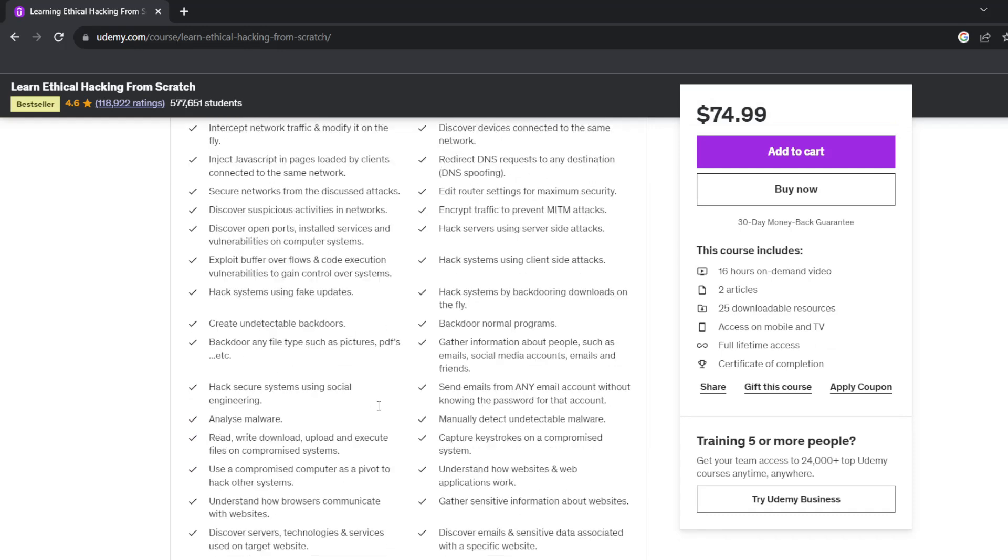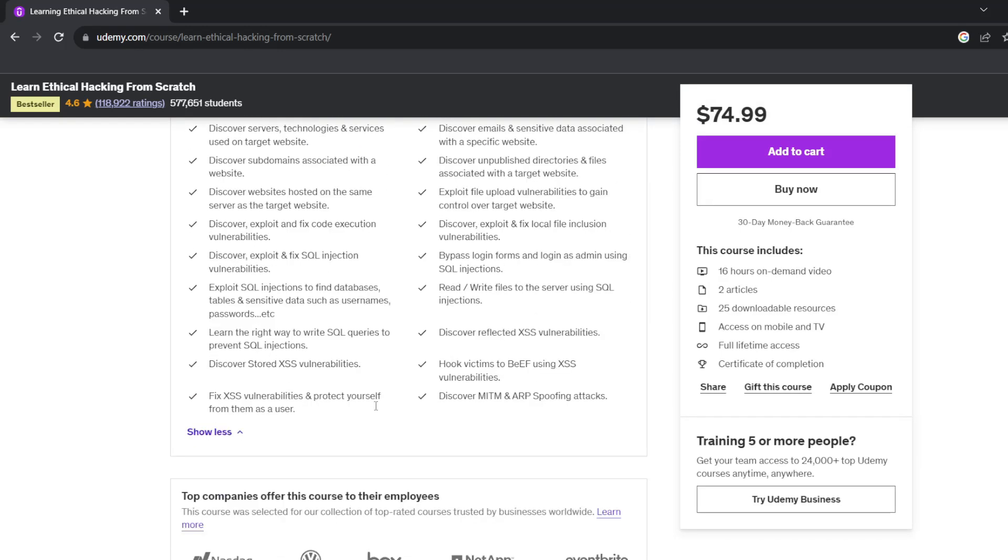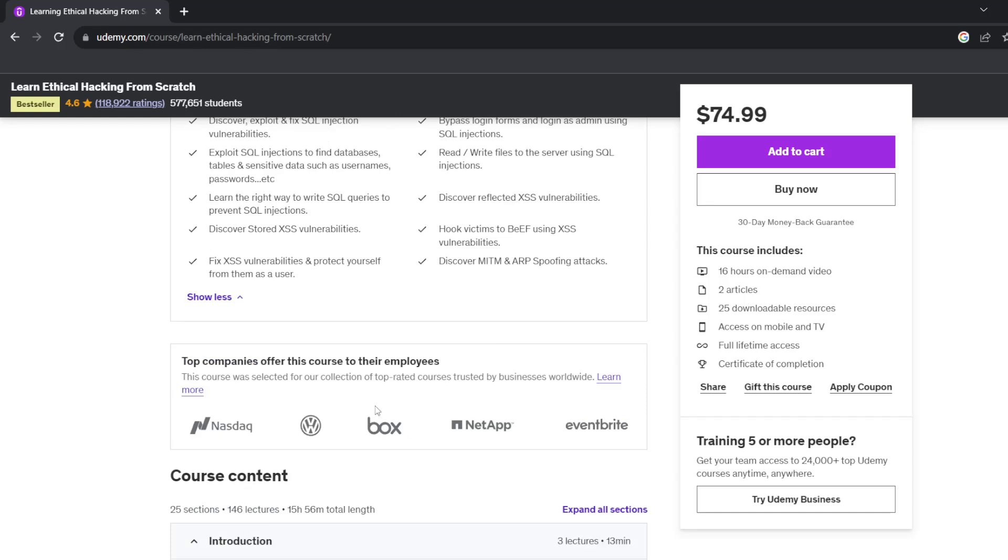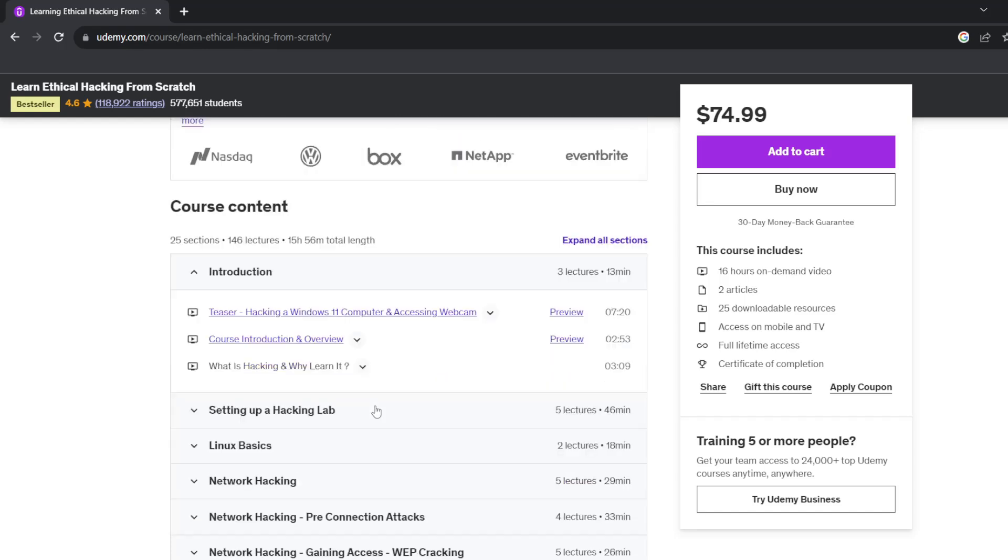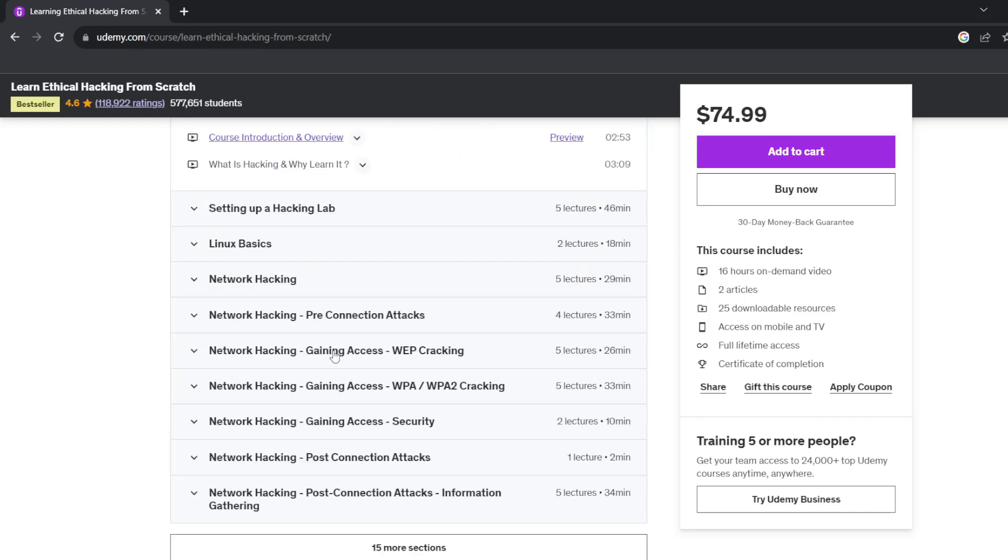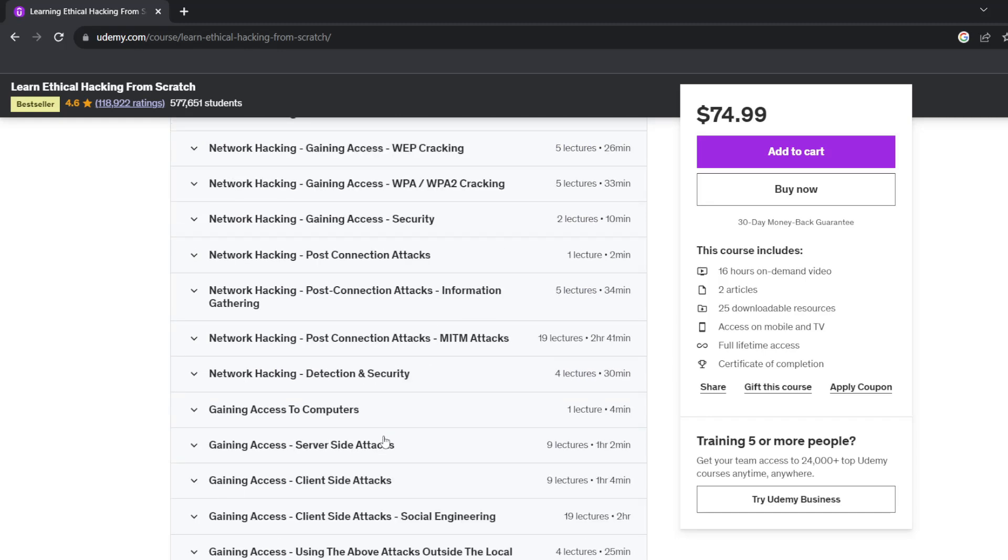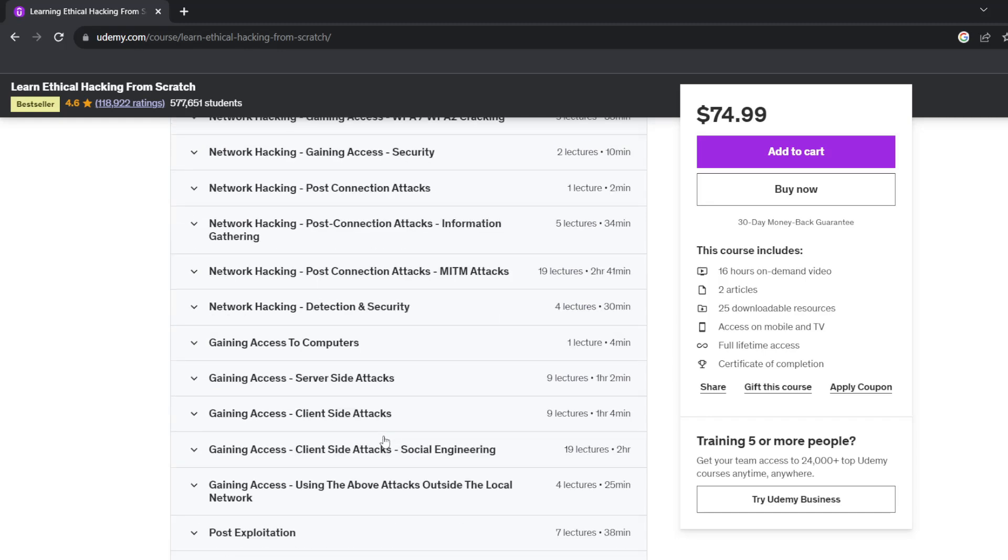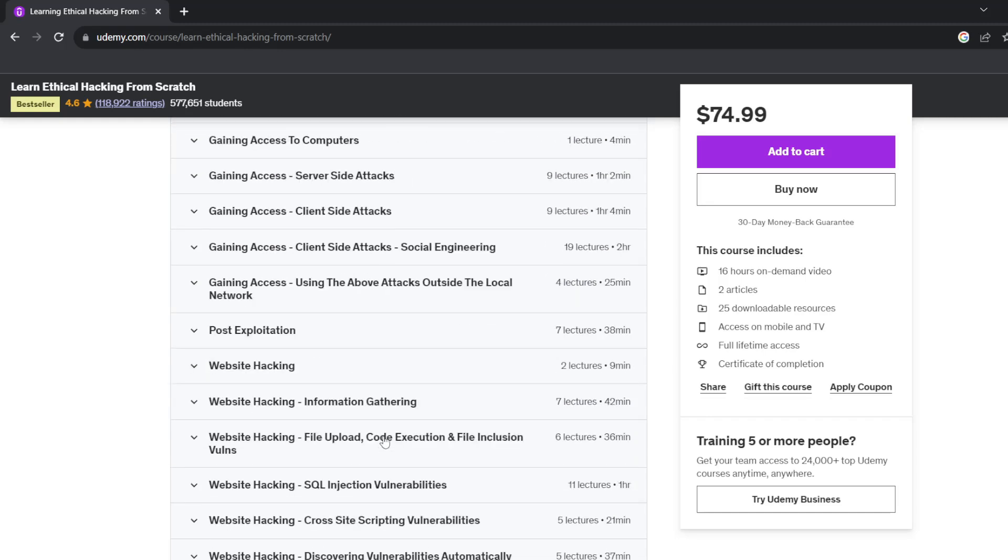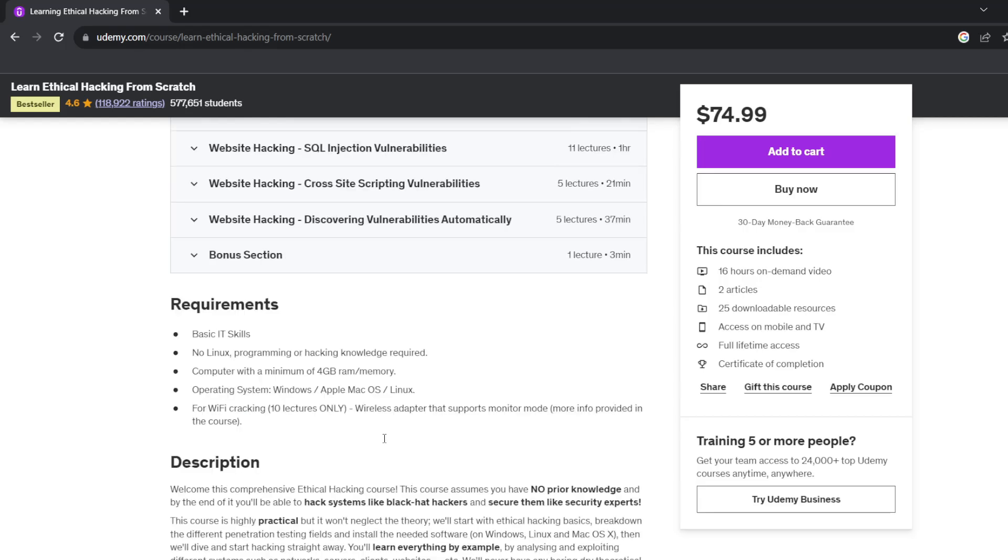Become an ethical hacker that can hack computer systems like black hat hackers and secure them like security experts. Students will also learn to use Kali Linux tools like Wireshark, Nmap, Metasploit Framework, and other penetration testing and hacking tools. Number three.